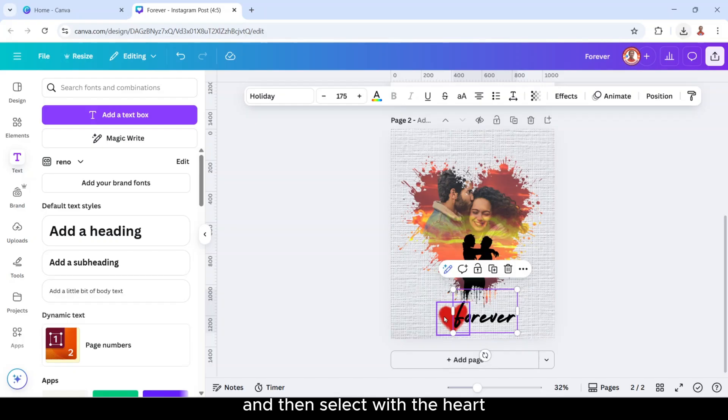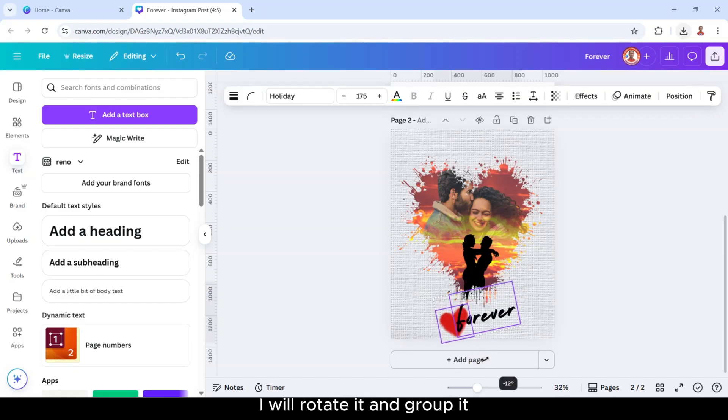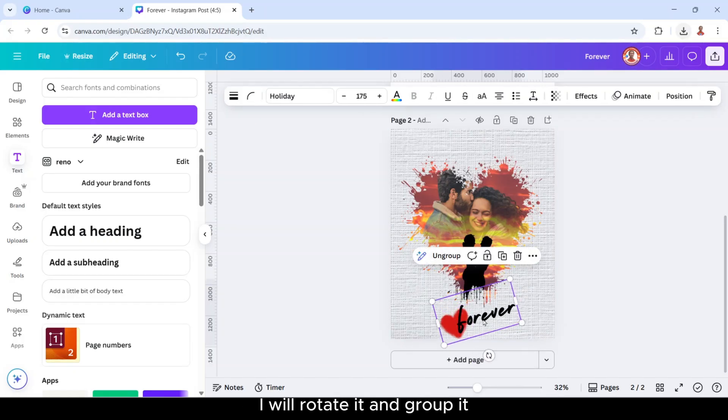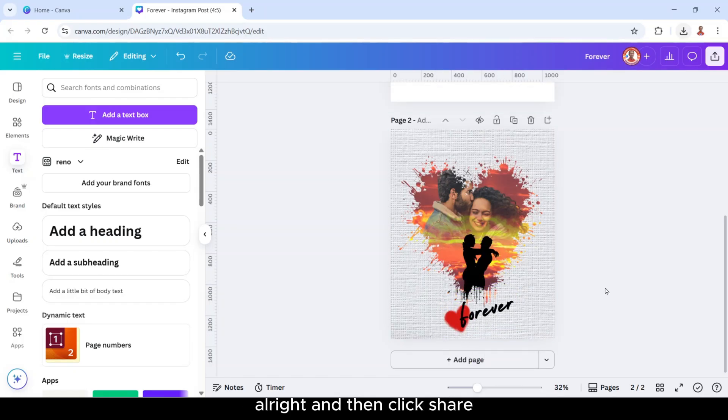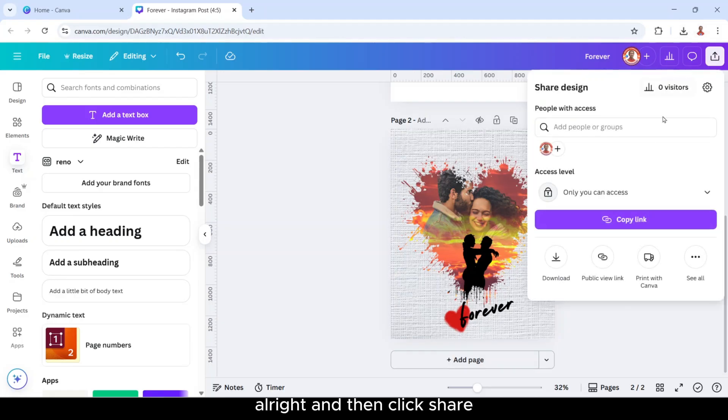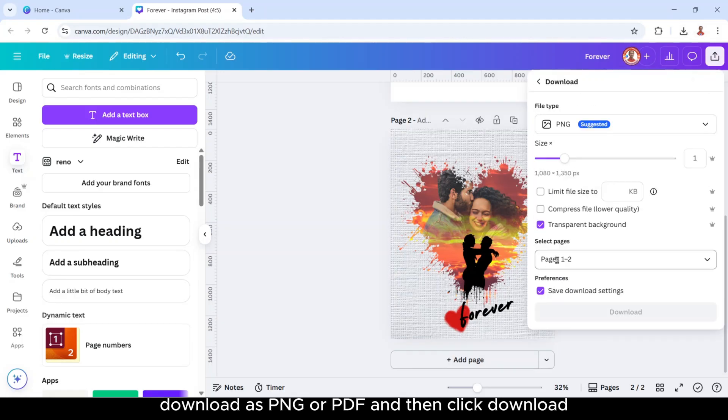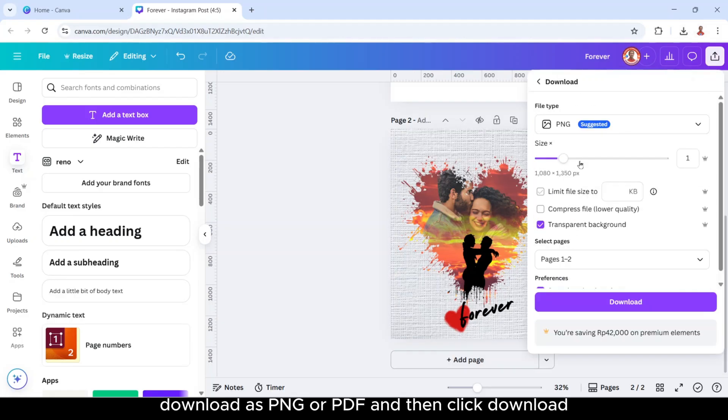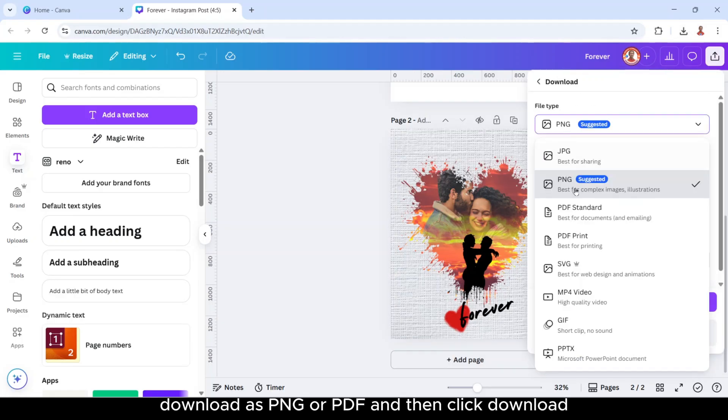And then select with the heart, I will rotate it and group it. And then click share, download as PNG or PDF.